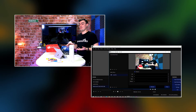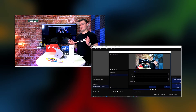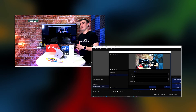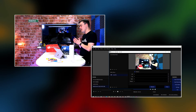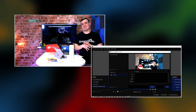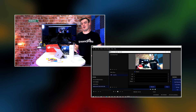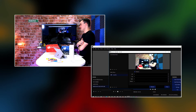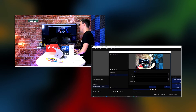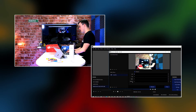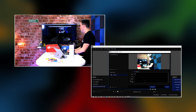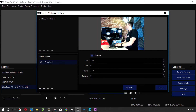Now the important thing to know: if you crop a video source, it's going to be cropped on every single scene that you have it in. So keep that in mind — if you're cropping just for one specific scene, it's going to affect all of your scenes.